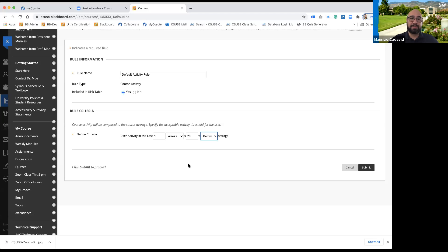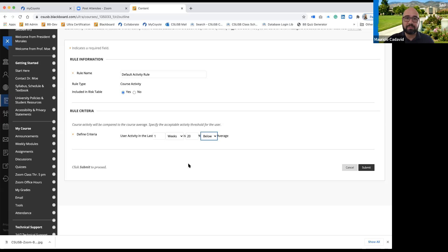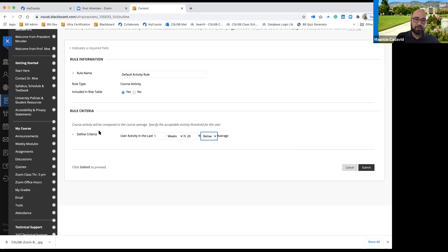We want it below the average. If a student is performing below the class average, we want Blackboard to tell us so we can contact the student. In one of my current courses I use this because I have group work — students from a group sometimes tell me they haven't heard from a certain teammate. Blackboard is actually showing me before those students tell me, by indicating that the particular student is performing below the class average.